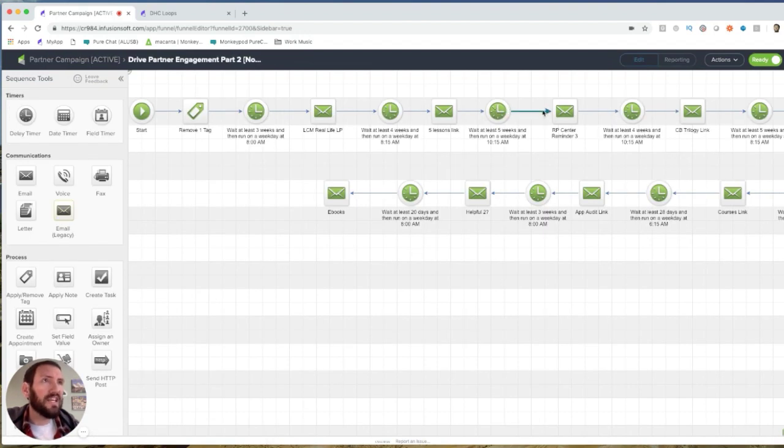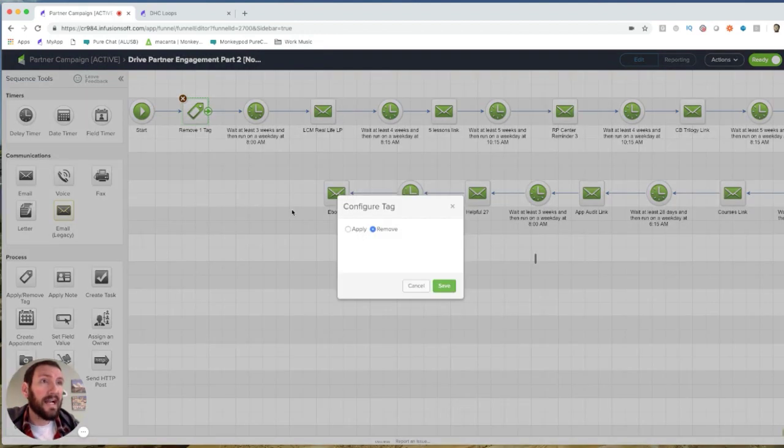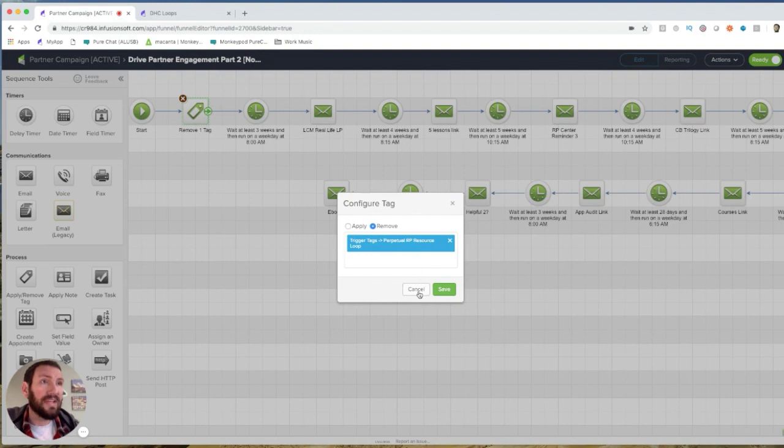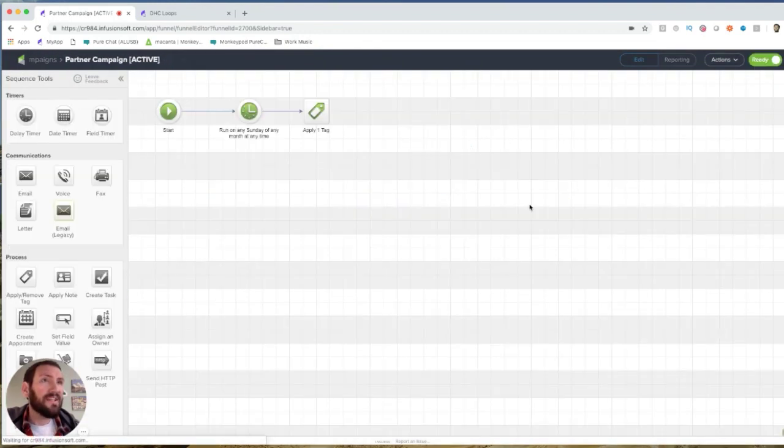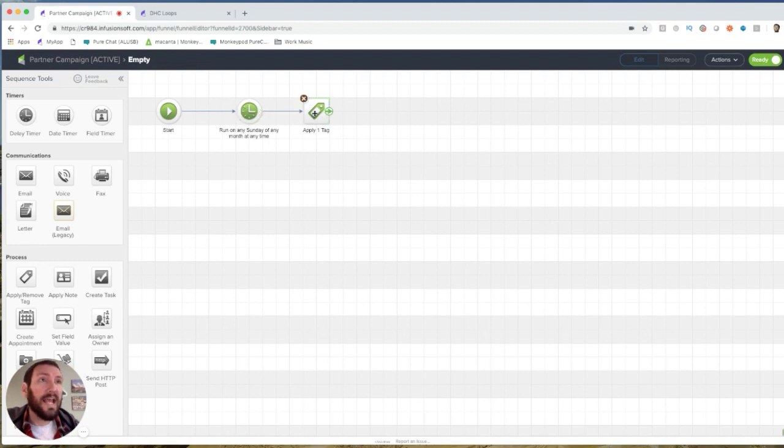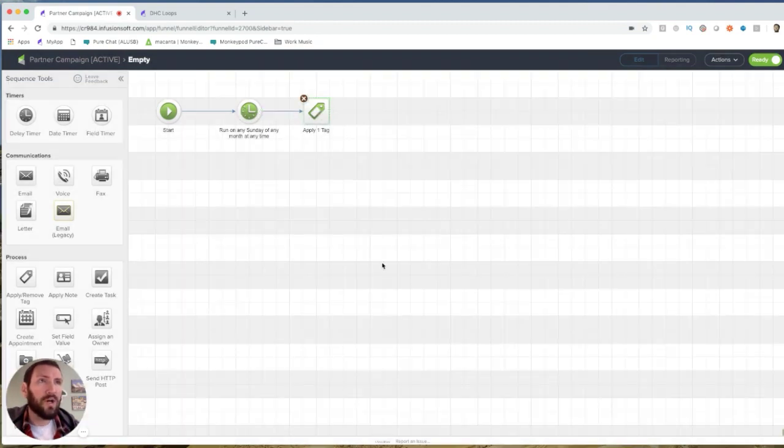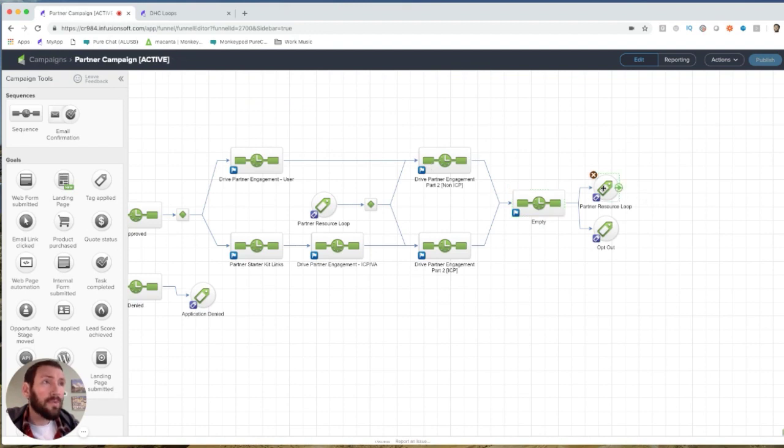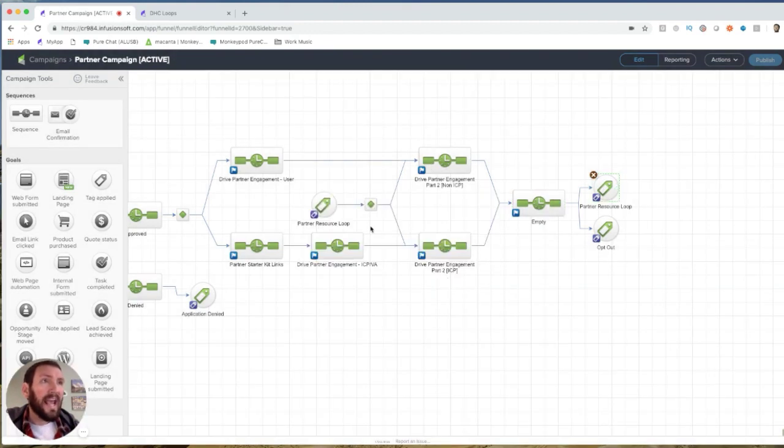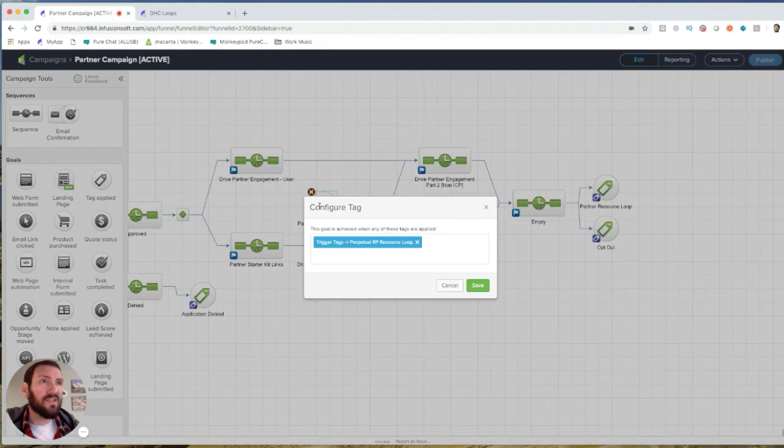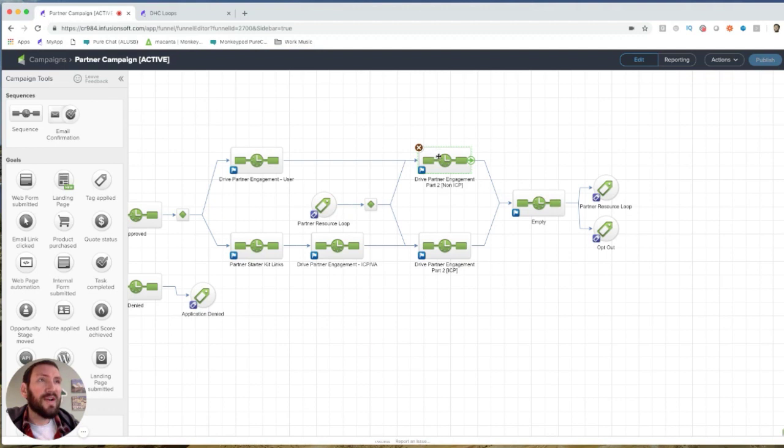And I remove the tag, the partner resource loop tag as a start. And then they go into this empty sequence where I wait until a Sunday and I reapply the perpetual referral partner resource loop tag, which achieves this goal, partner resource loop, and achieves this goal, partner resource loop.